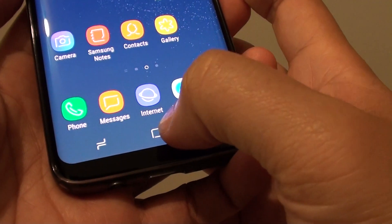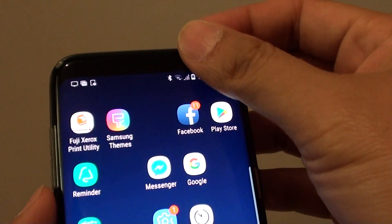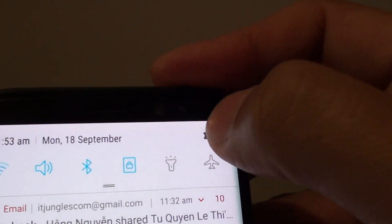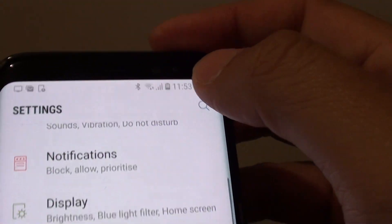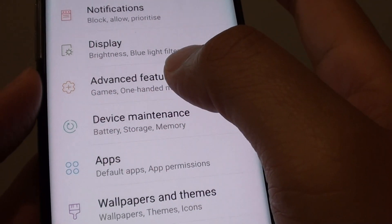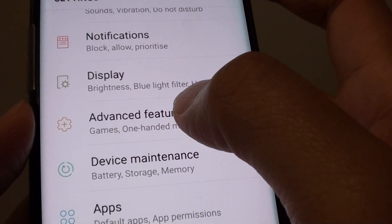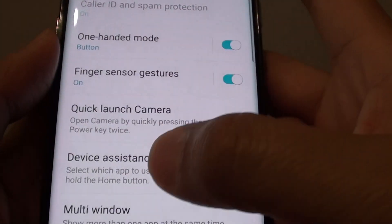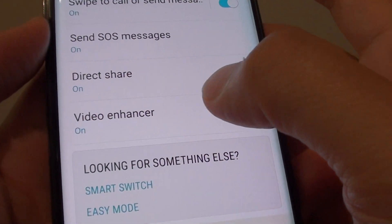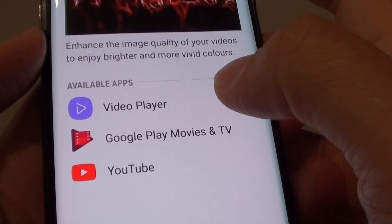First, tap on the home key to take you back to your home screen and swipe down at the top and choose Settings. From here, tap on Advanced Features, go all the way down to the bottom and tap on Video Enhancer.